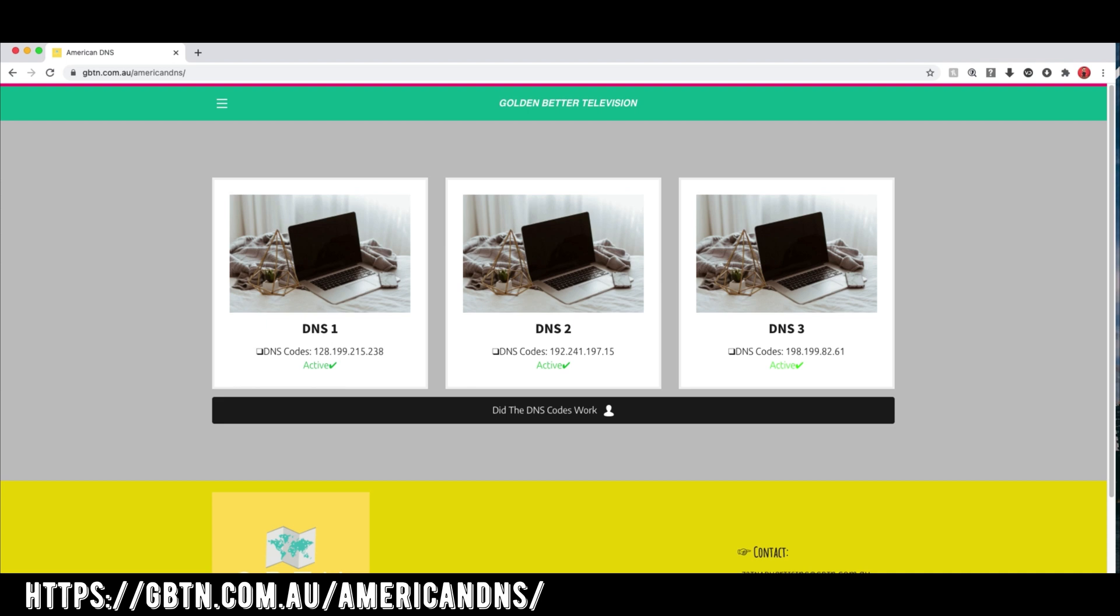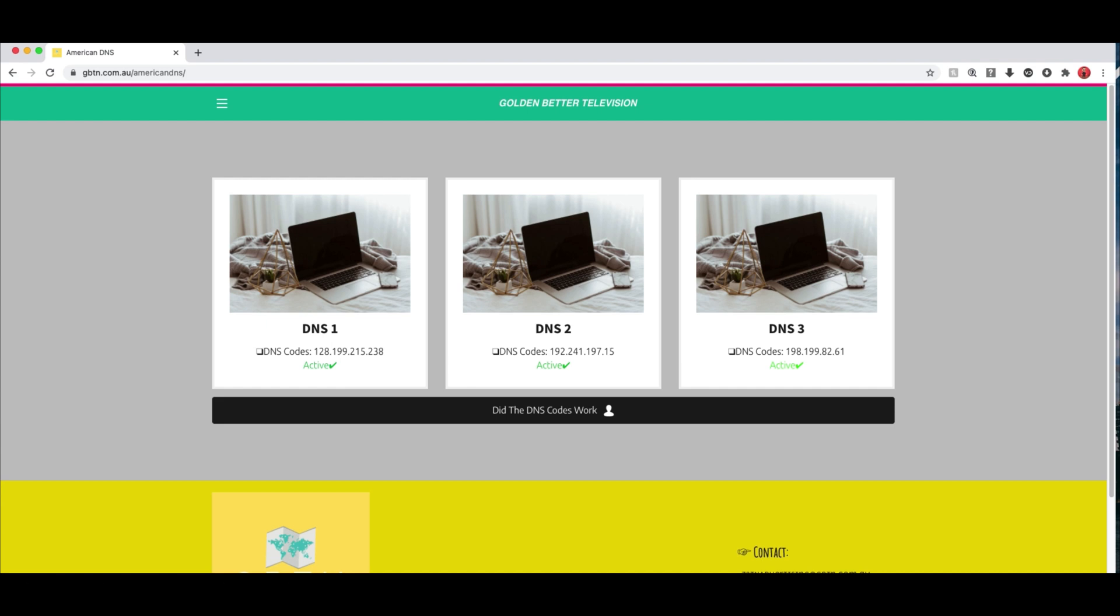Ever since 2017 we launched some DNS codes basically so you could use them to access maybe US sites or basically unblock some websites that may be blocked in your country. And the feedback that we got back was incredible. Ever since we launched the codes they have been working ever since.